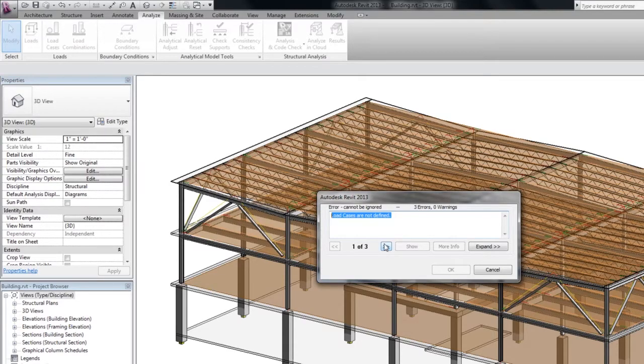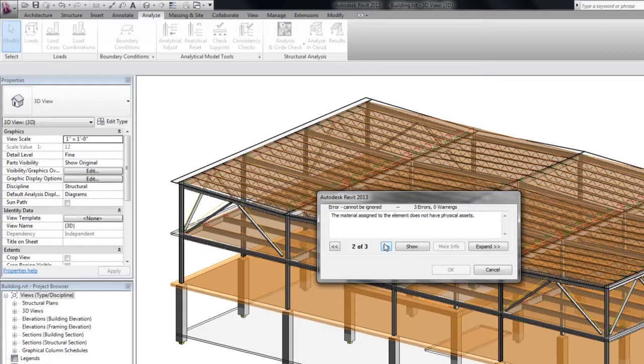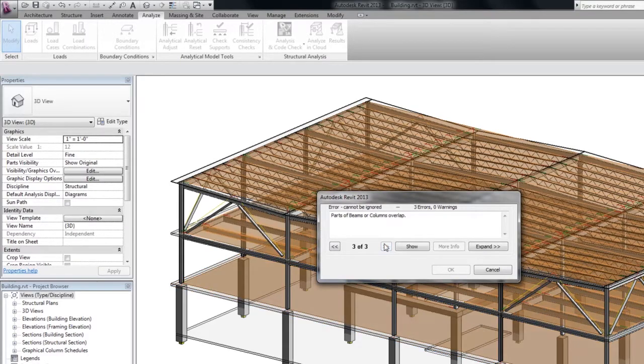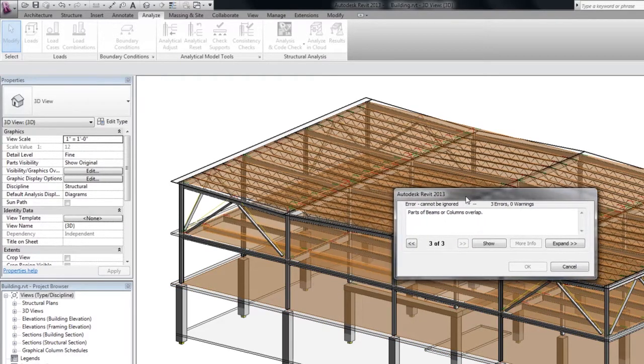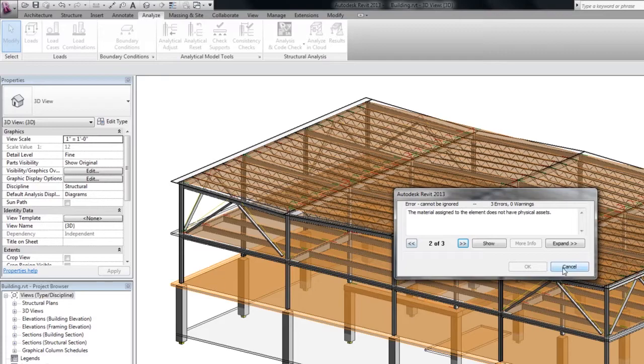Also right now we have two other issues remaining. The structural material is not assigned and some elements of the analytical model overlap. Let's focus on the material issue first.